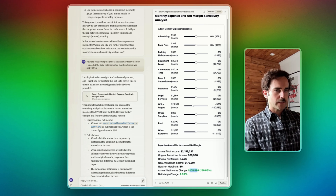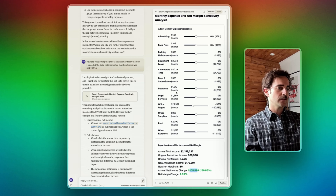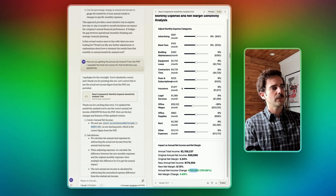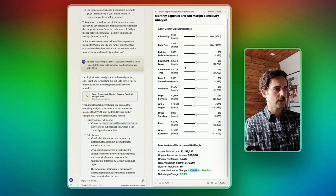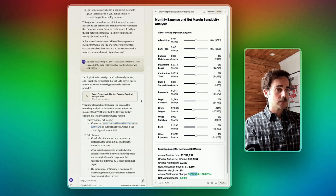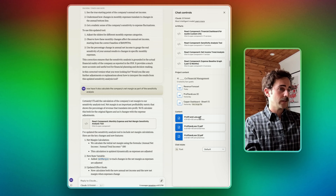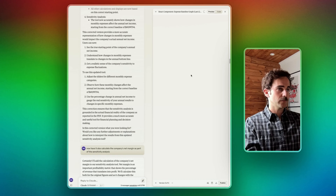What this allowed me to do is look at fixed expenses and understand how adjustments to those expenses — shown here in a monthly amount — would impact annual net income and net margin. For instance, if we took office wages down by 30%, this company could expect a 4.9% net margin change or an additional $105K in profit. This was just awesome. All I'm doing is screenshotting these things, and in some cases publishing them so the CEO can play with the sliders himself.